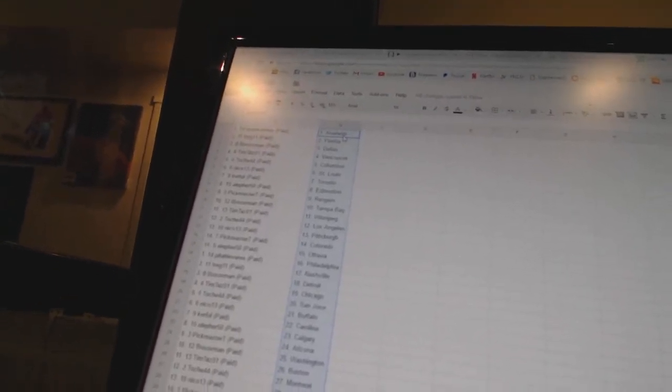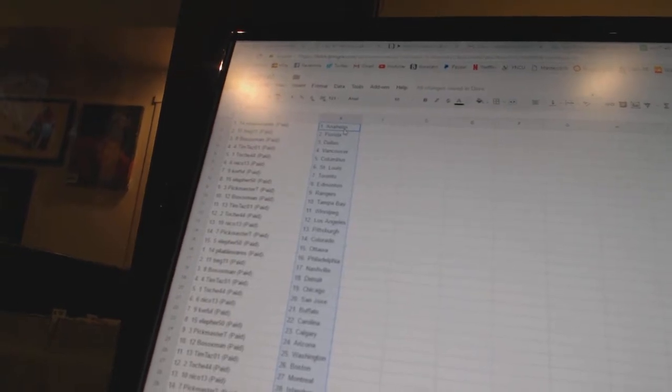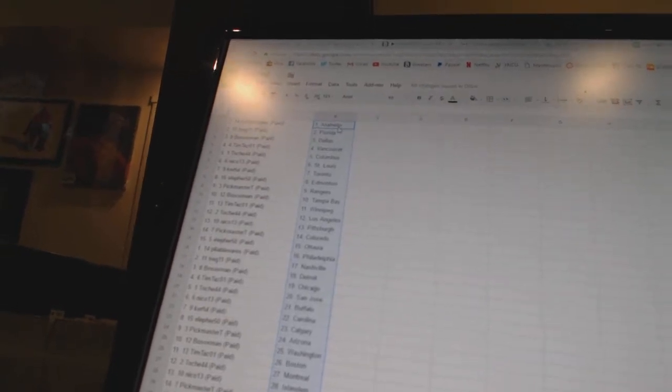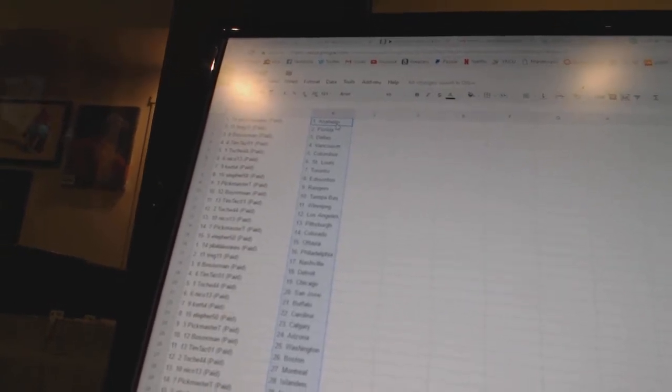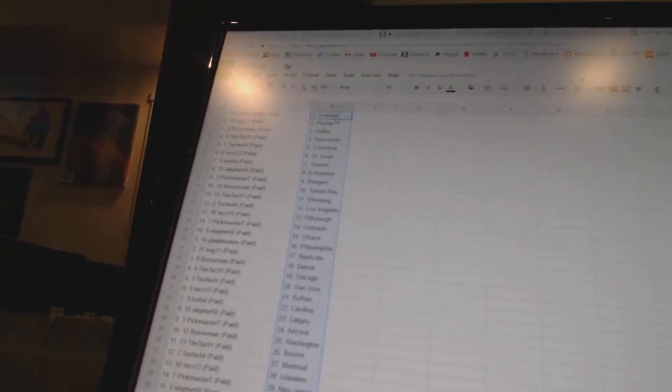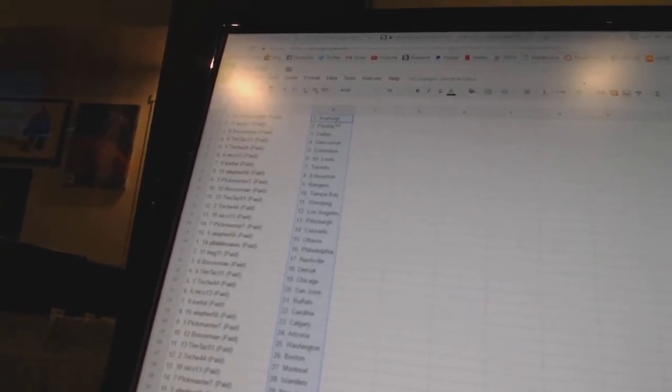Both Sox men has Tampa Bay. Tim Tassel 1 has Winnipeg. Toach 44 has Los Angeles. Nico 13 has Pittsburgh. Pick Master T has Colorado.